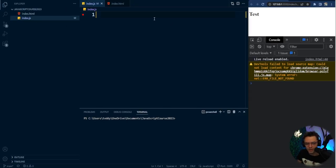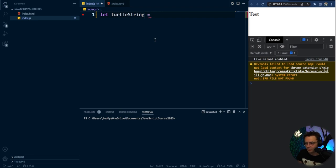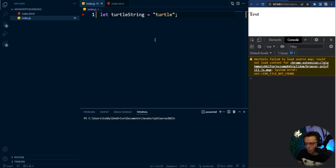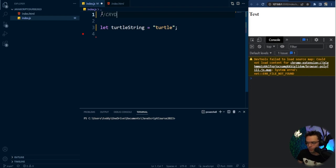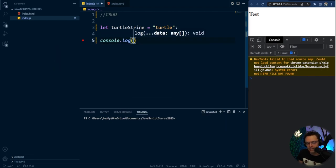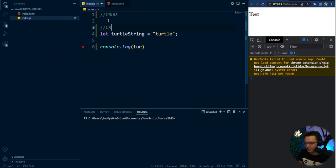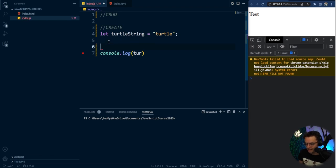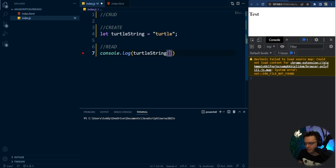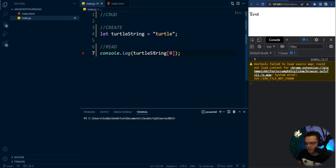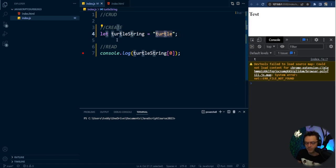In VS Code, let's create a string. I'm going to call this 'turtleString' and it's going to have the word 'turtle' in it. Going back to CRUD — we just created a string, and we've talked about how we can log and read strings. We can read it using bracket notation to pull out the first letter, which is going to be a 'T'. We've just isolated the T and read it.